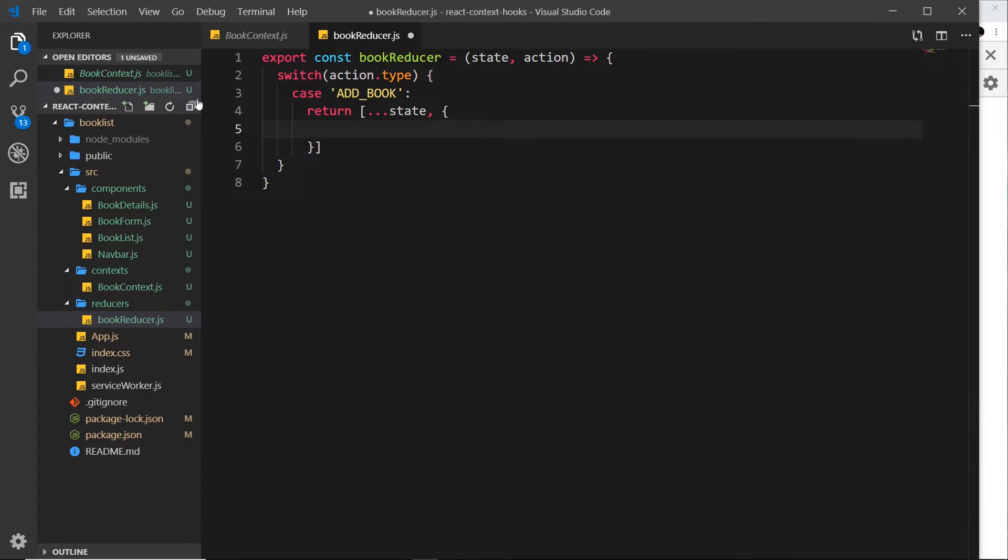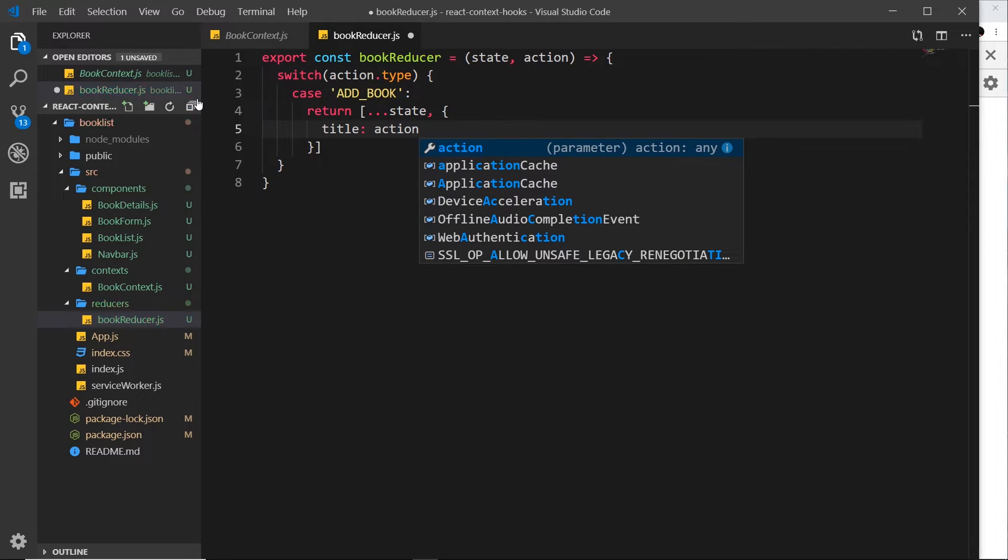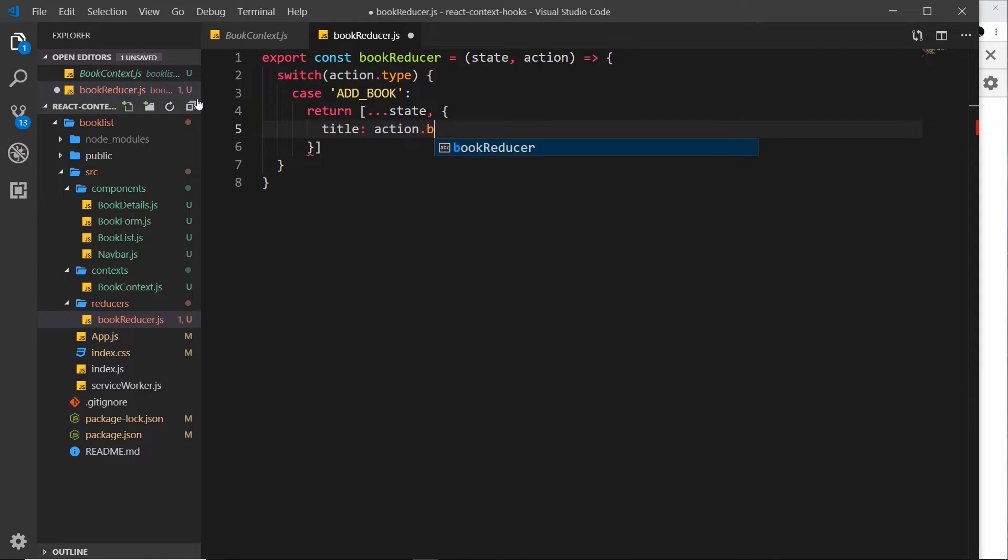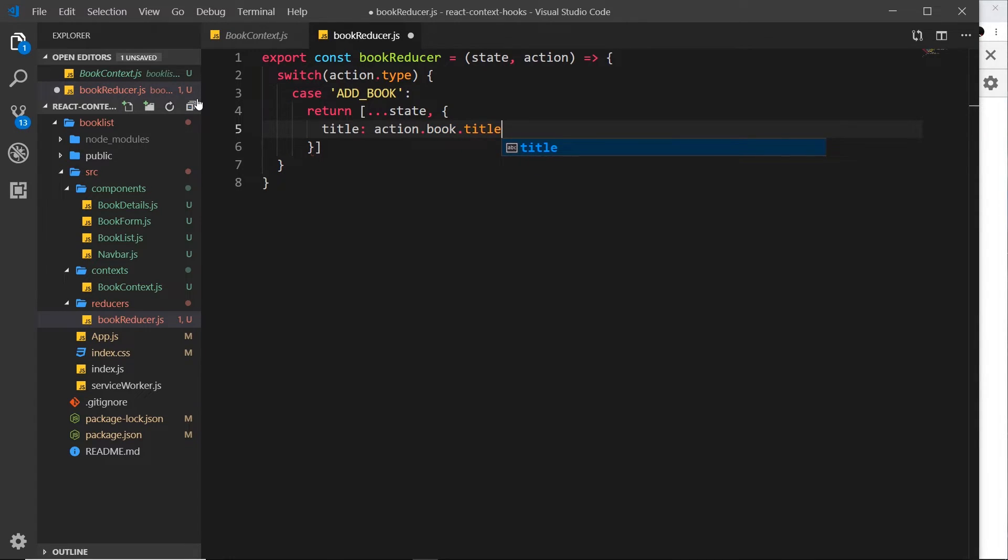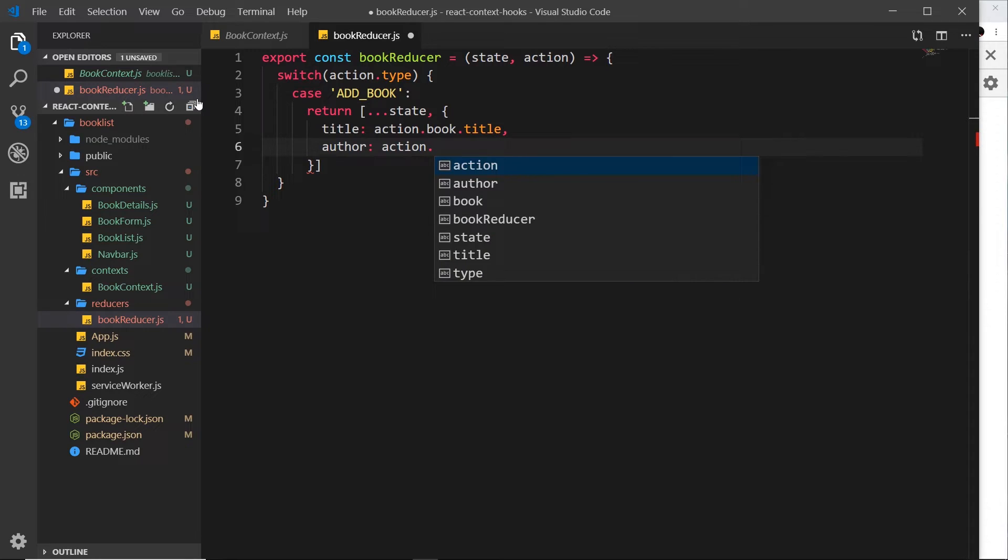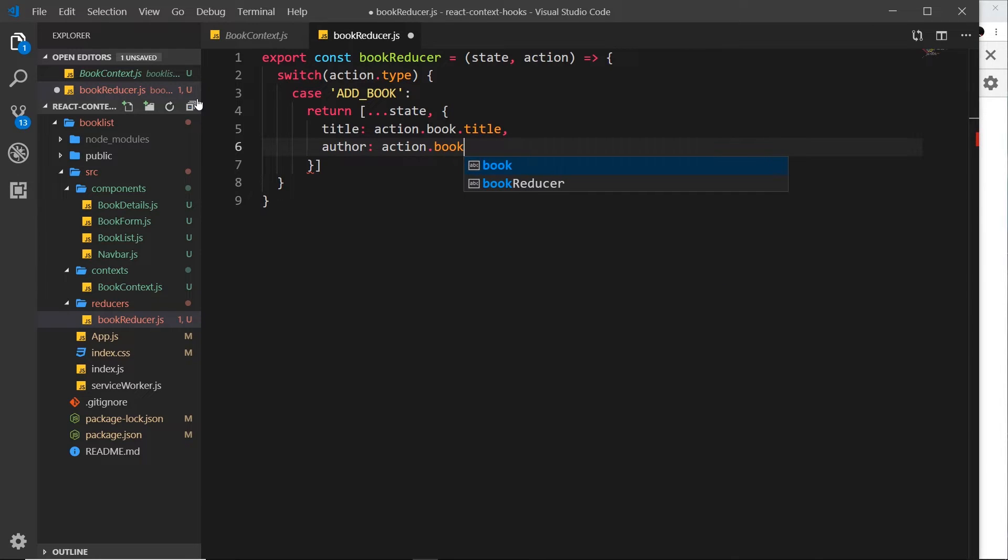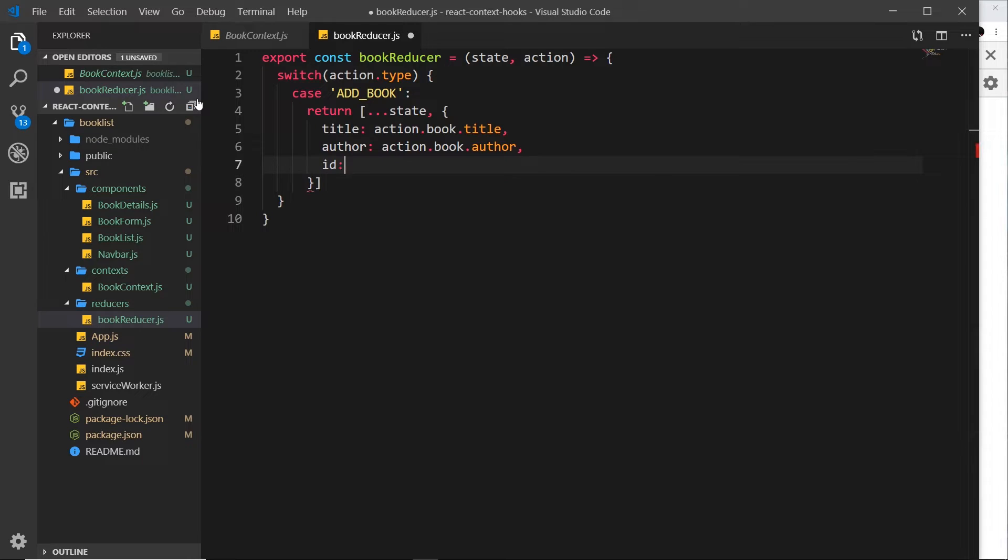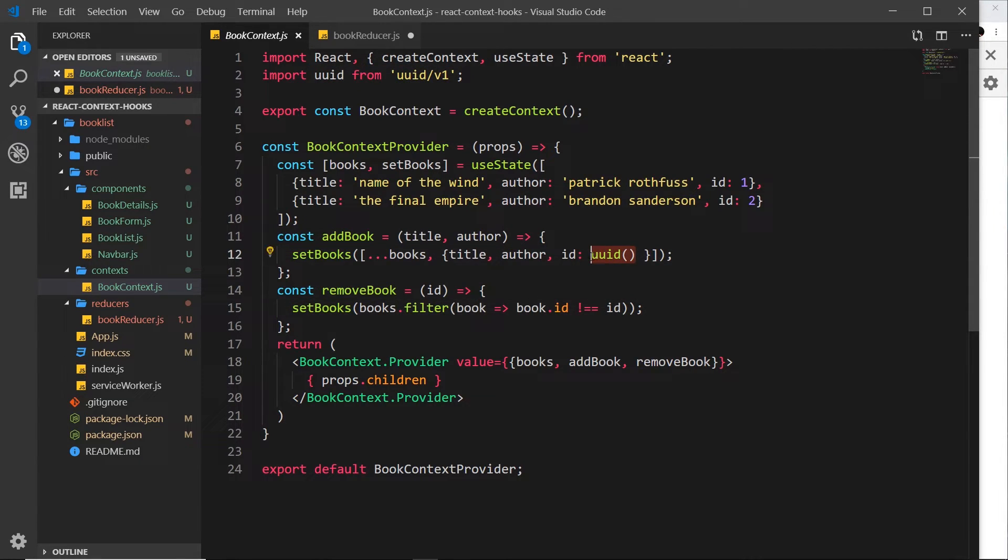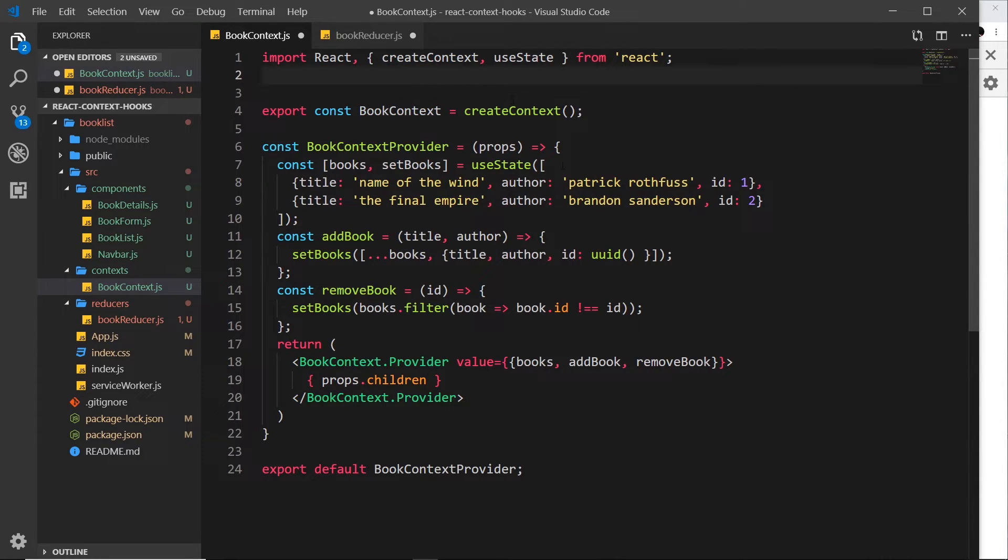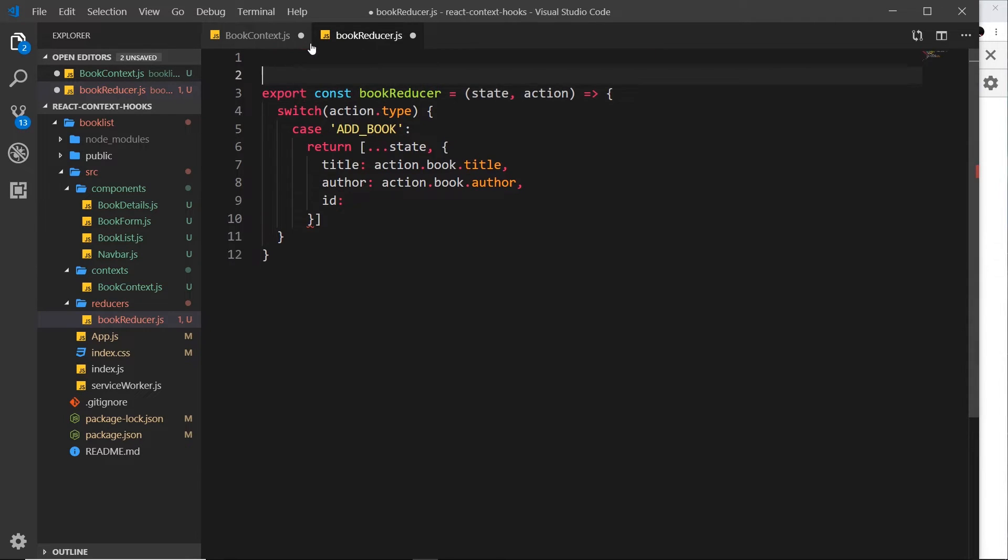Then we want to add a new one to this array. We've got different properties. The title is going to be on the action object that we pass in, action.book.title. Next we want the author, so that is going to be action.book.author. And then finally we also need an id for this book, and before we used uuid, this library right here. So let's cut this from here and paste it over here inside this file instead.